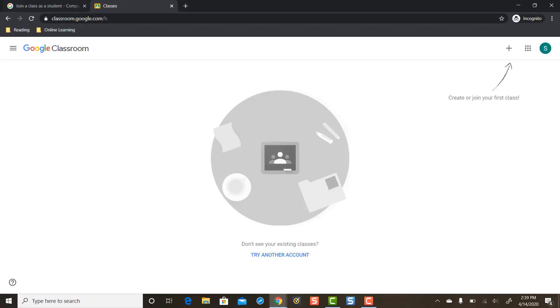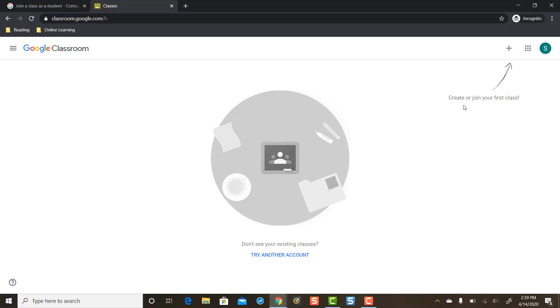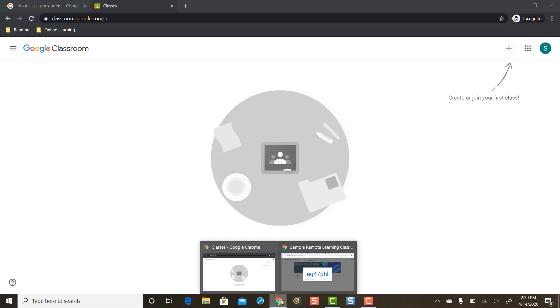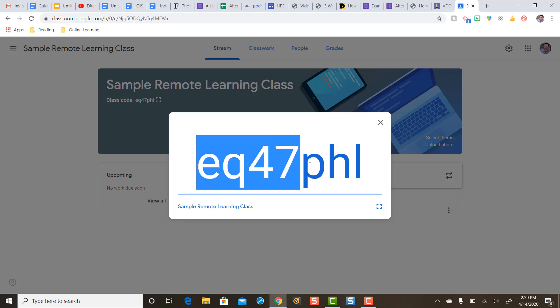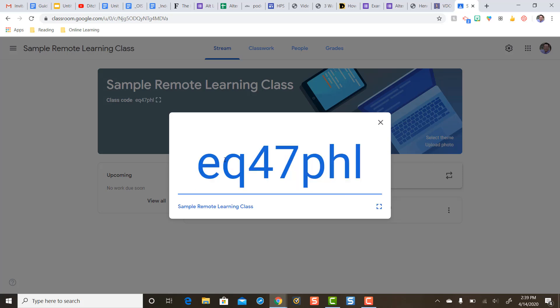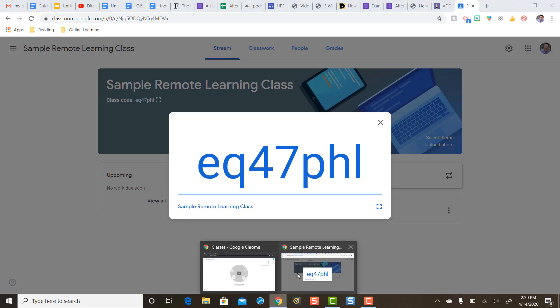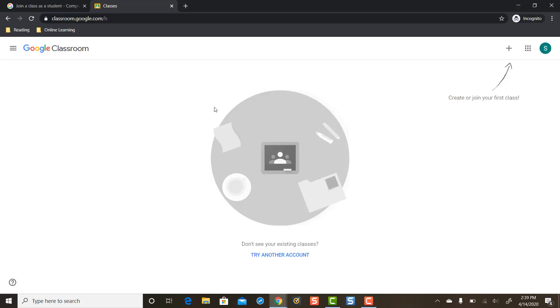Okay, so it says Google Classroom in the top left and over here it says create or join your first class. And here's a plus sign and the teacher was nice enough to give us right here this join code. So this is the join code my student needs, my child needs that join code.